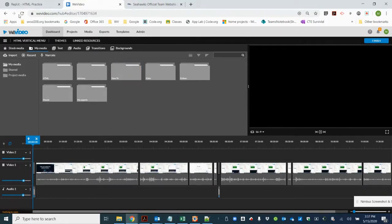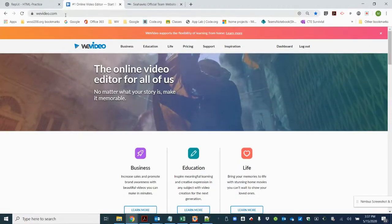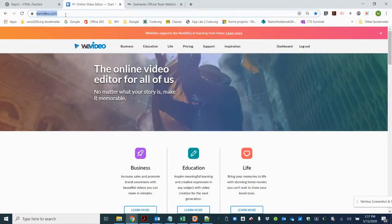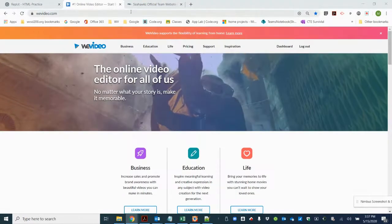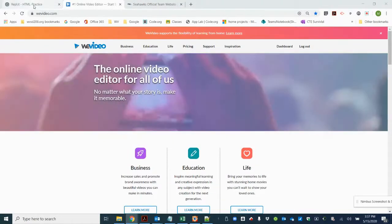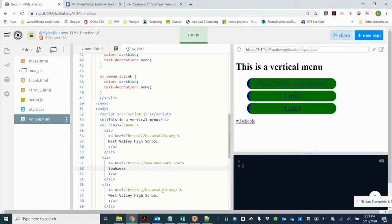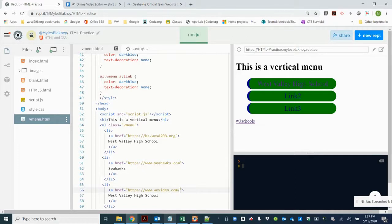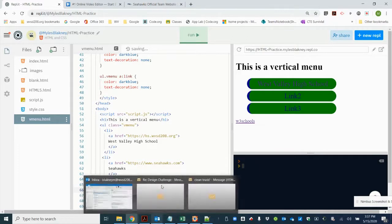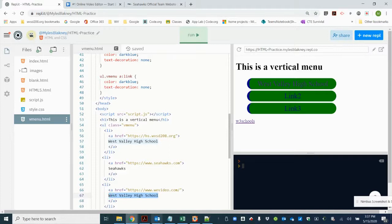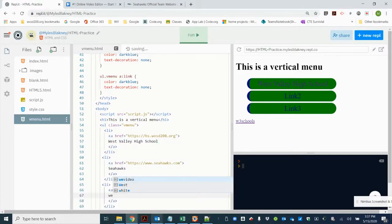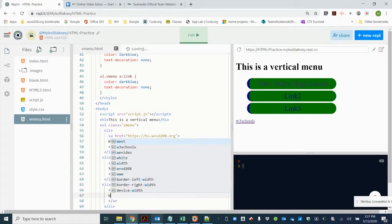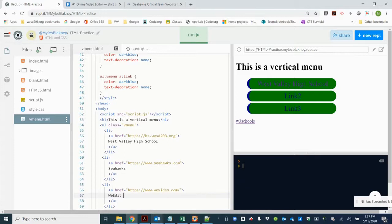Enough with that. So I'm going to go back because I want the link to the home page. So I'm going to control C, back, change out the href, make sure I'm inside the quotes, C. And that is called we edit. No, WeVideo.